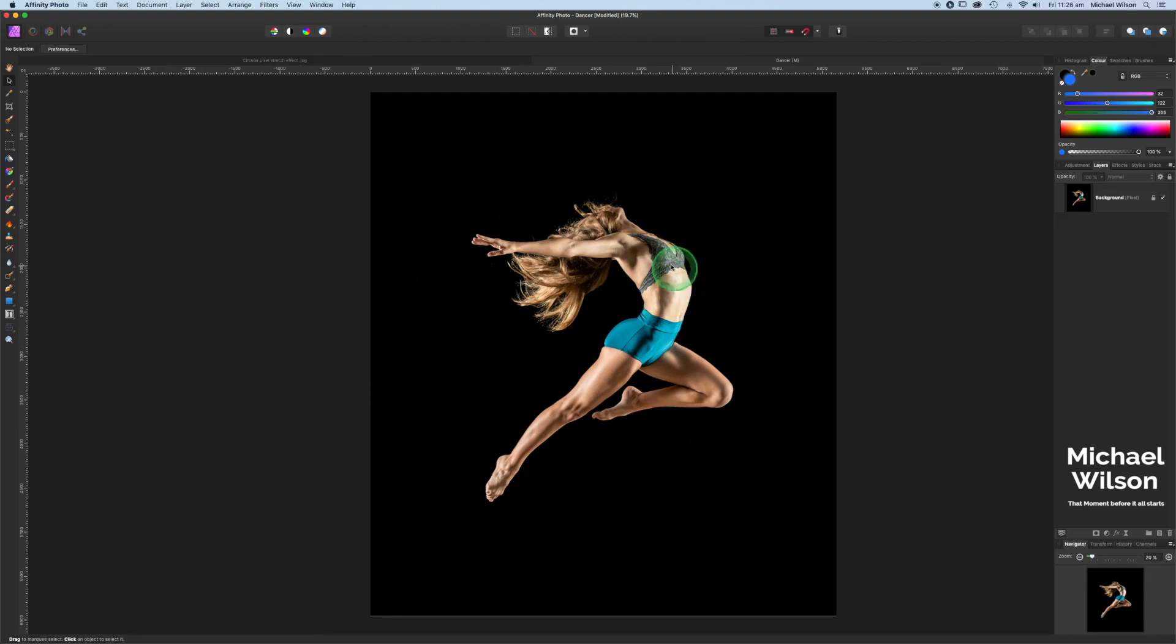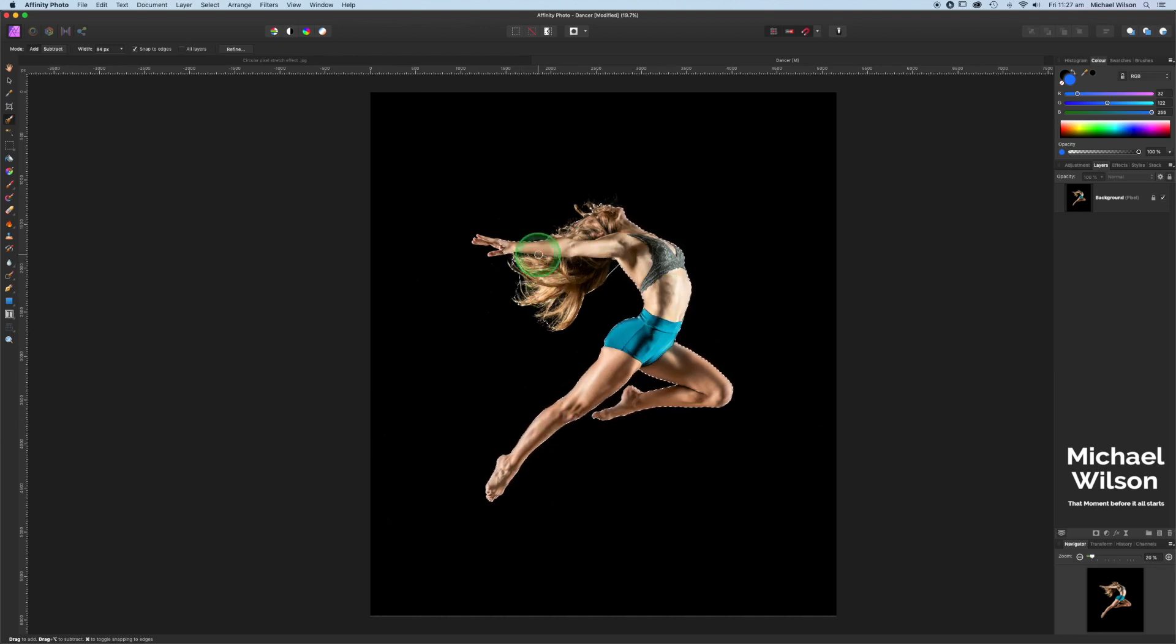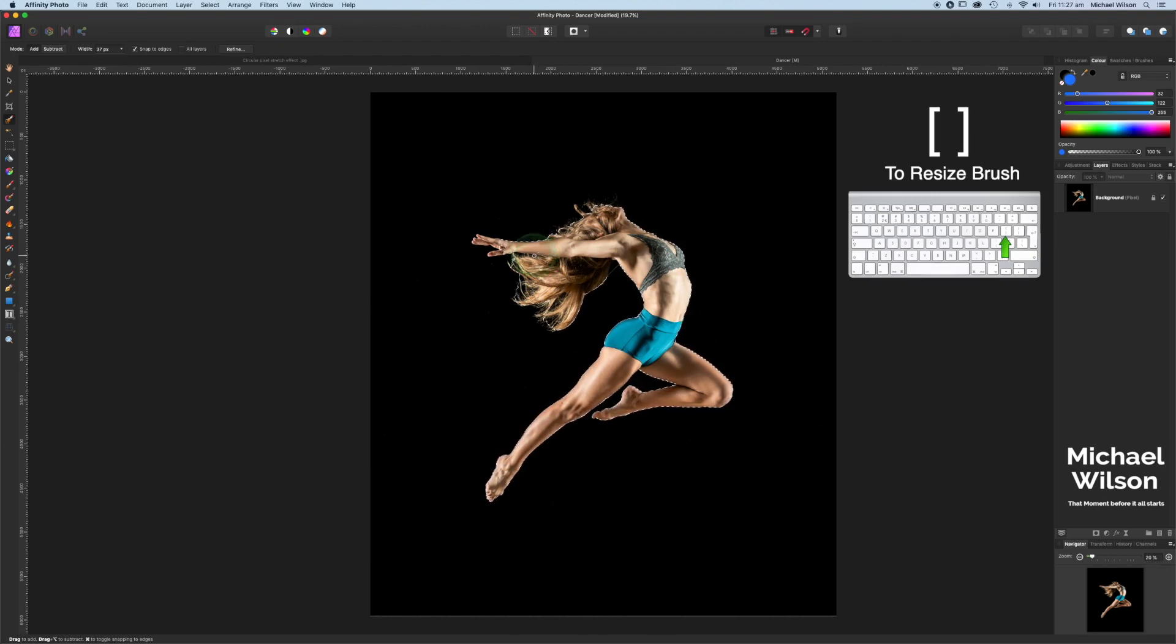So the first thing we're going to do today is come to our selection tool and make a selection of the model here. Just a quick selection all the way around, get all that hair in as well. I'm just going to resize my brush to get in the smaller areas using my left and right bracket keys.